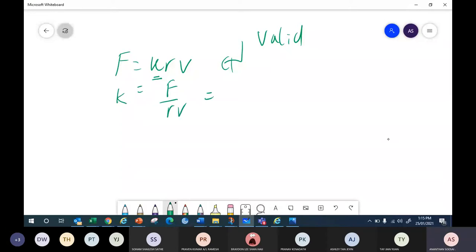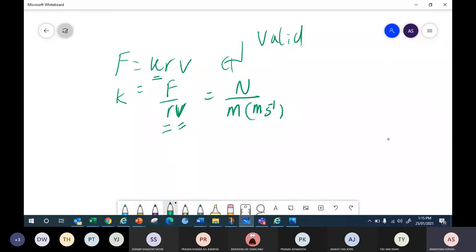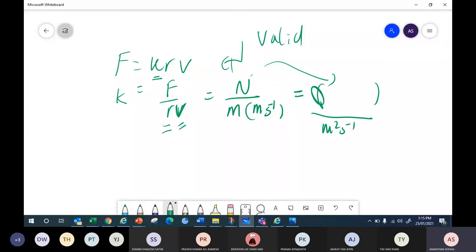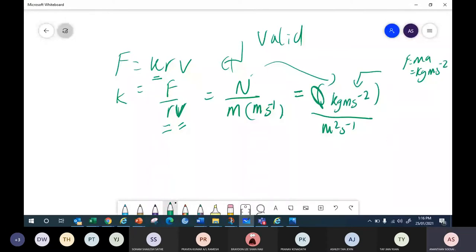From F = KRV, rearrange to K = F/(RV). F is force — we know it's Newton. R is radius, so unit is meter. V is velocity, so unit is meter per second. But Newton is not an SI base unit — Newton represents what? F = ma, so Newton is kg·m·s⁻².